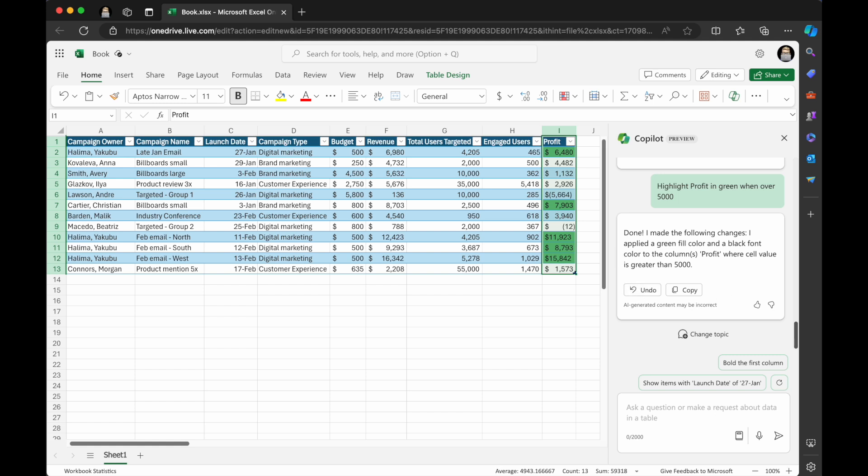So if you need to change, like if this wasn't showing up as currency, you could tell it show profit as currency, which is cool.